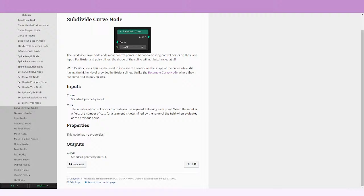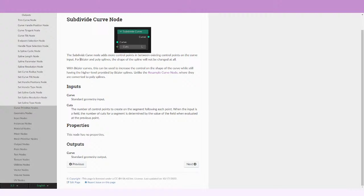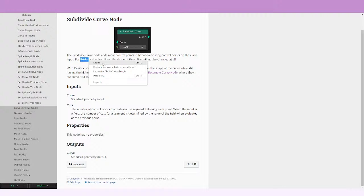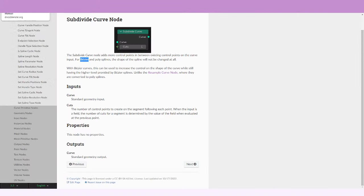For Bezier and poly splines the shape of the spline will not be changed at all. So you have to keep in mind that this type of splines are not gonna be affected by this node.